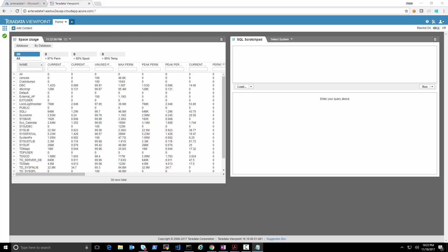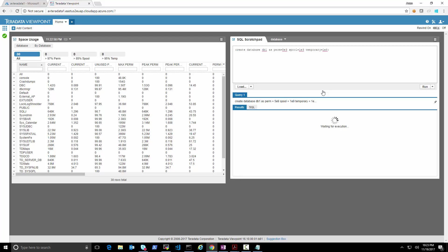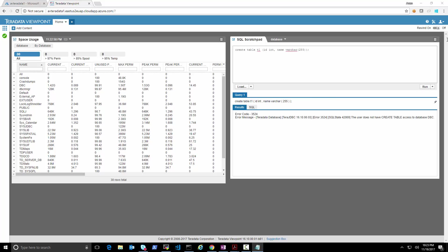We'll create database DB1 with permanent storage of 5 GB, spool of 1 GB, and temporary space of 1 GB — more than we need for this test. We'll execute this command and specify the login credentials for the database to run the creation. The database was created. Let's now also create a table with just an ID and name column.